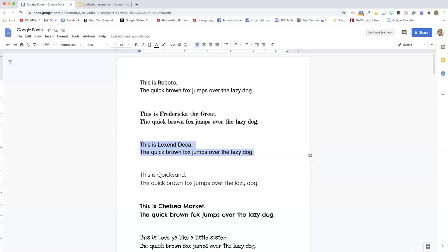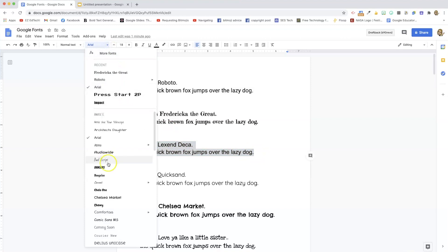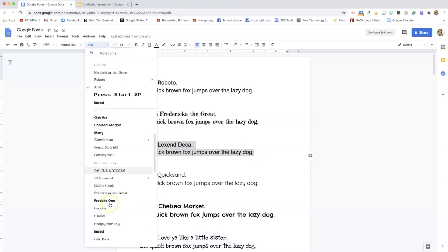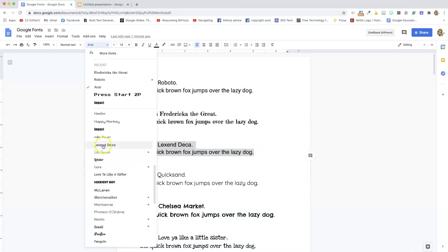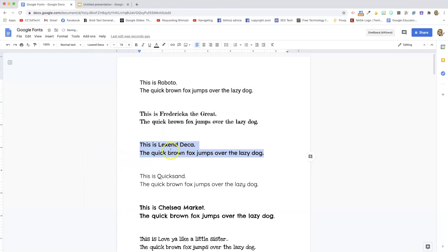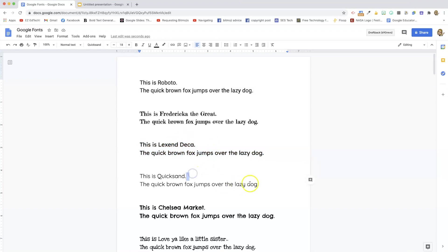So this is one that I like a lot and I use often. So again, I'm just gonna highlight that text, scroll down, and I've got Lexend Deca right here in my font list. So this is what it looks like. It's very readable. It's good for reading fluency. And so this is one you definitely want to use if you've got struggling readers.